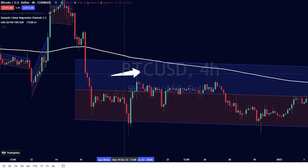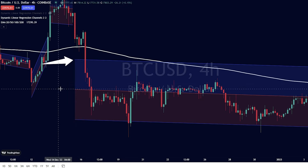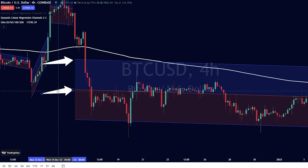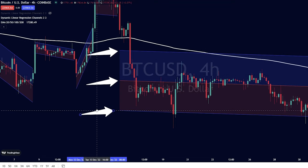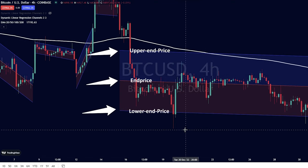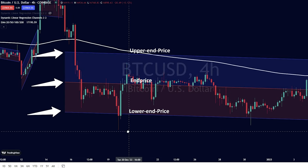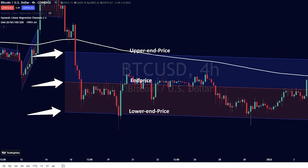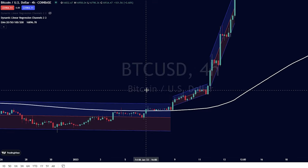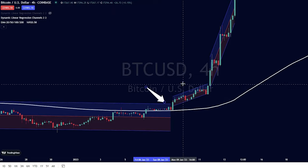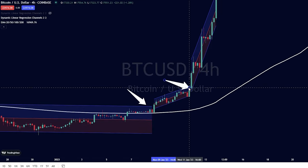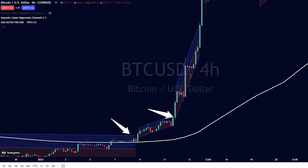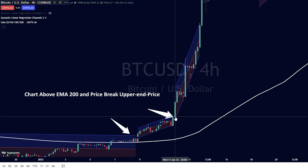In the Dynamic Linear Regression Channels Indicator, there are three lines: upper end price, end price, and lower end price. These lines determine parameters to help us decide when to enter and when to exit the market. First condition: if the chart penetrates the lower end price line towards the top, and at the same time the chart is above the 200 EMA line, then we can enter a long position.